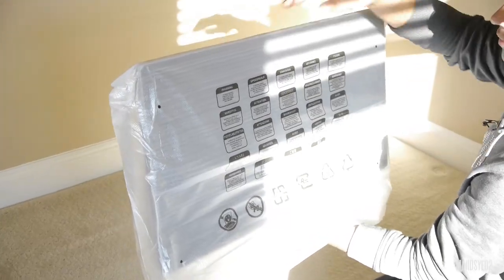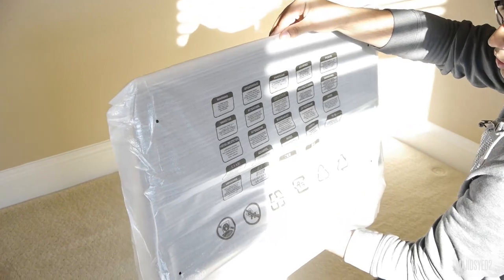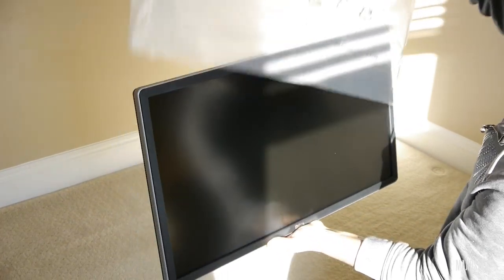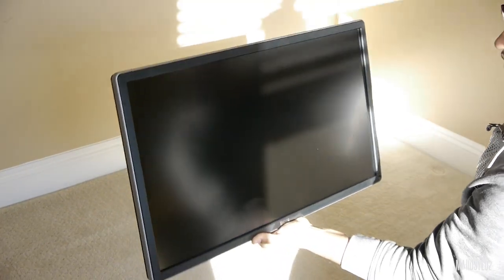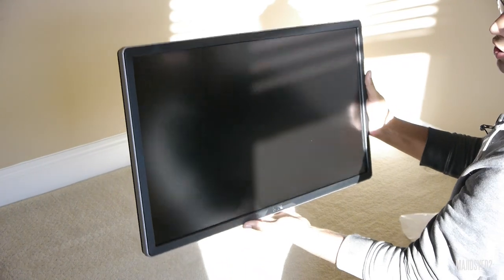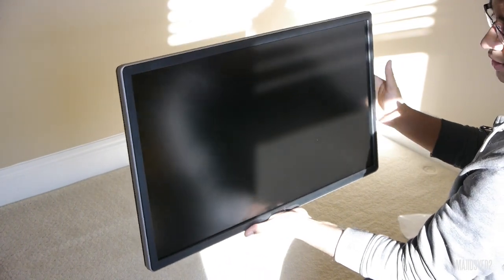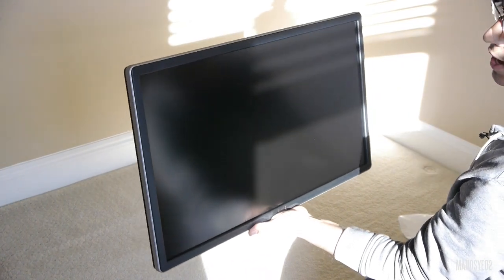So as you can see, I have the monitor right here without the stand, I'm just going to take off the cover to show you guys what it looks like. It is a 28 inch monitor, and it's fairly light, as you can see I can grab it with one hand, not a problem.